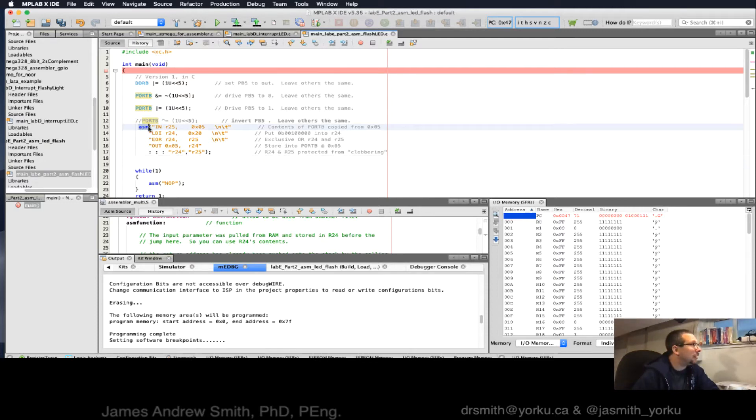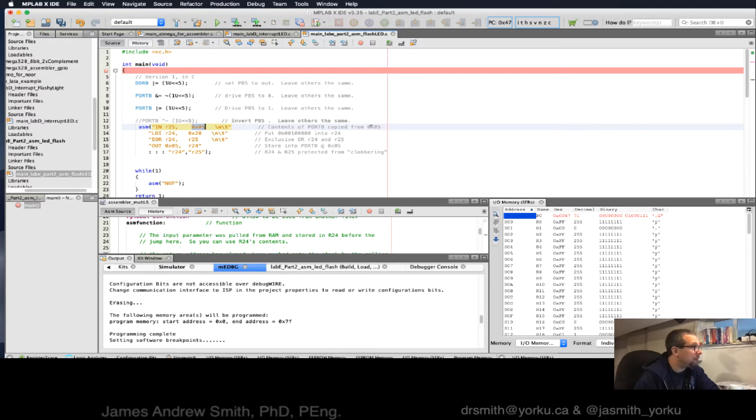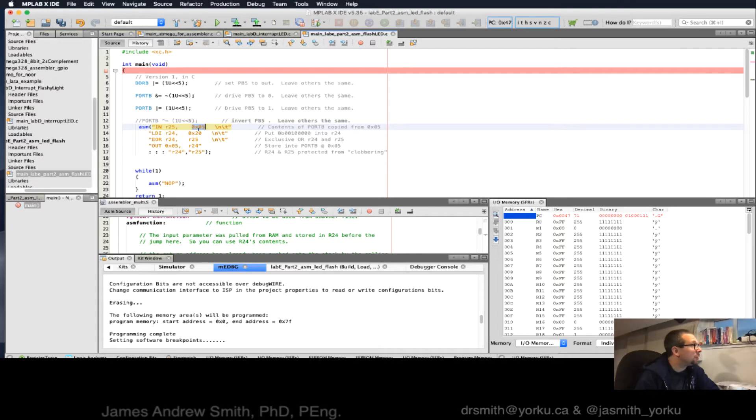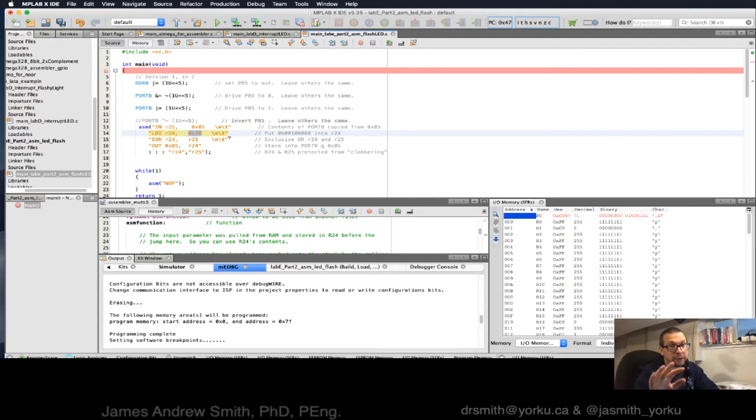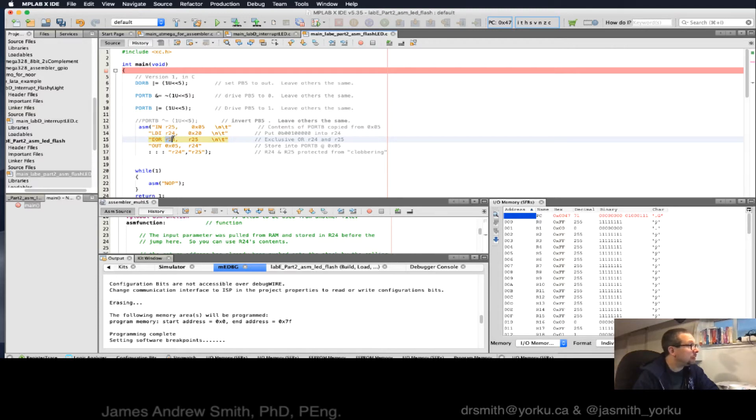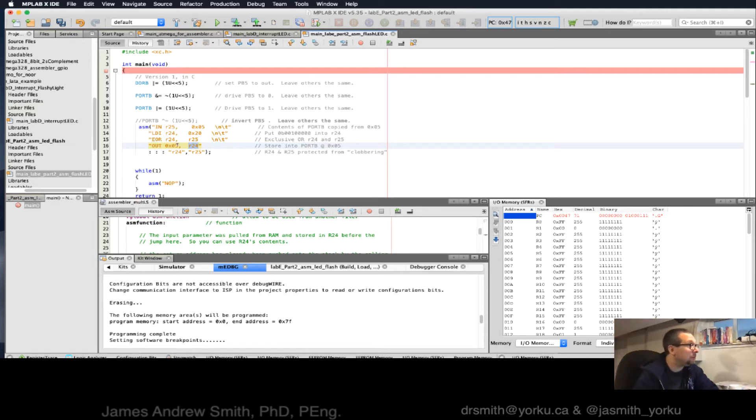You can see that you've got your ASM function right here. You have your first line, which is you're moving the value 5 into R25, so register 25. And that's because we want the contents of port B to be copied from memory location 5, because port B is at memory location 5. And then we're going to put a value of 20 in hex into R24, and that's because that corresponds to bit 5 that we're going to eventually manipulate in port B. We call exclusive OR here between R25 and R24, and then we send the value that's stored in R24 back into memory location 5, which happens to be port B.